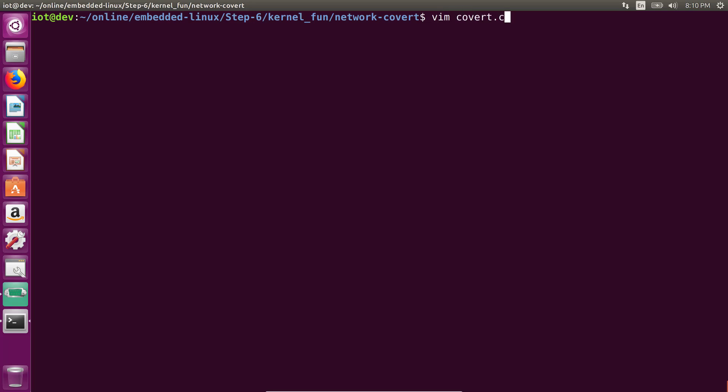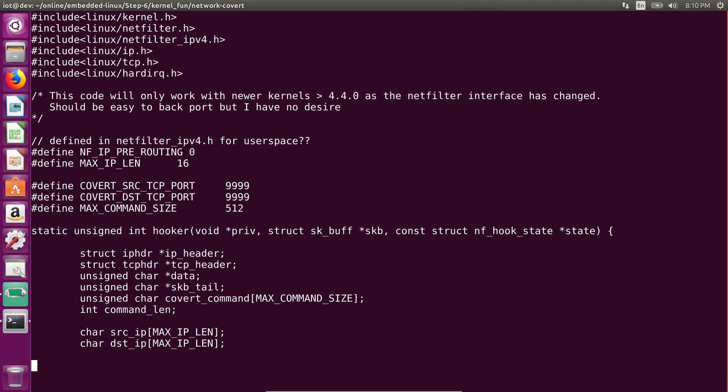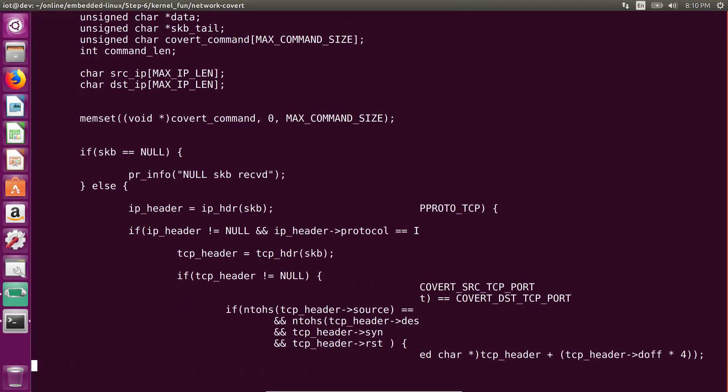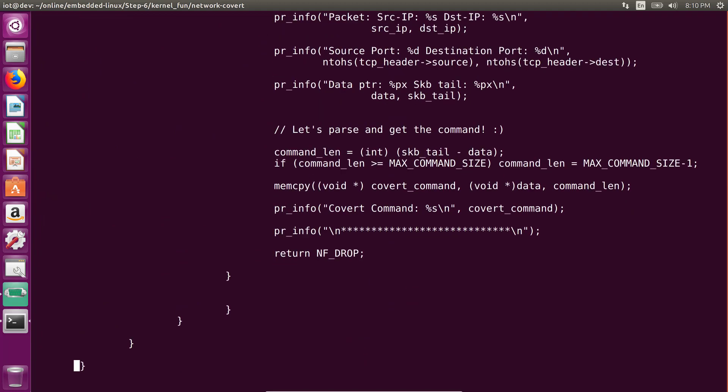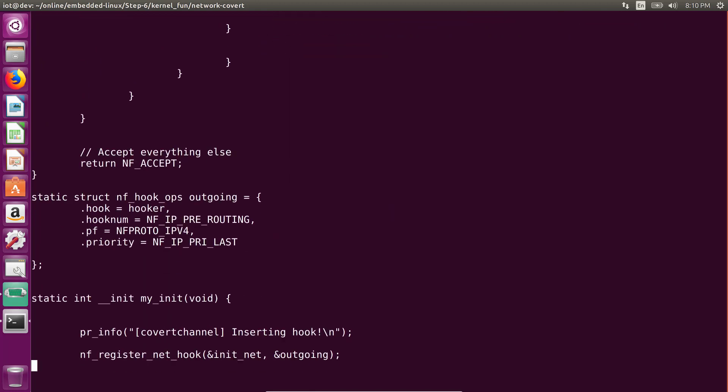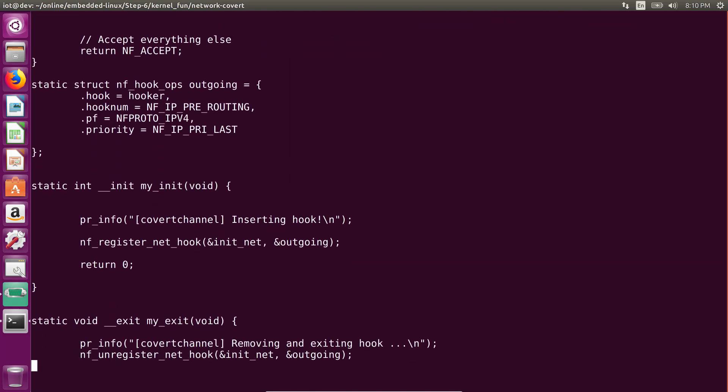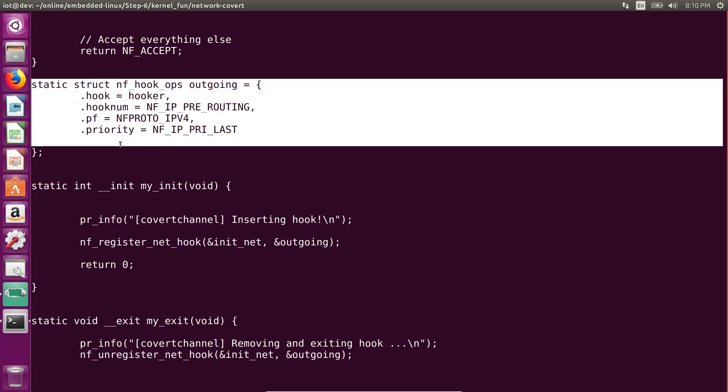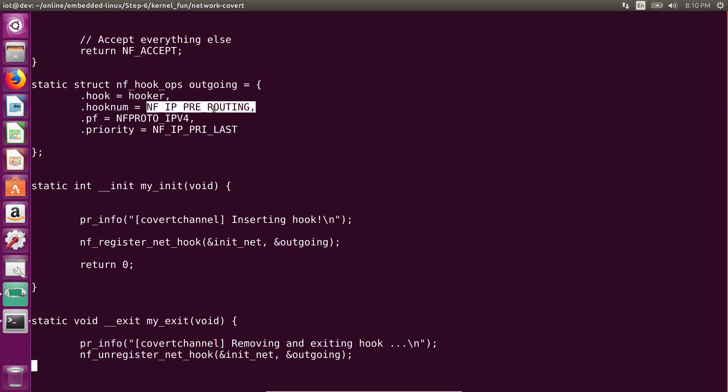So I'm going to open up the file covert.c, which contains the network backdoor. Now building up on the previous video, the idea really is to create a NetFilter hook. So what we've done here is we have gone ahead and defined our hook structure. Of course, we are going to look at IPv4 packets. And the idea is to look at IPv4 pre-routing.